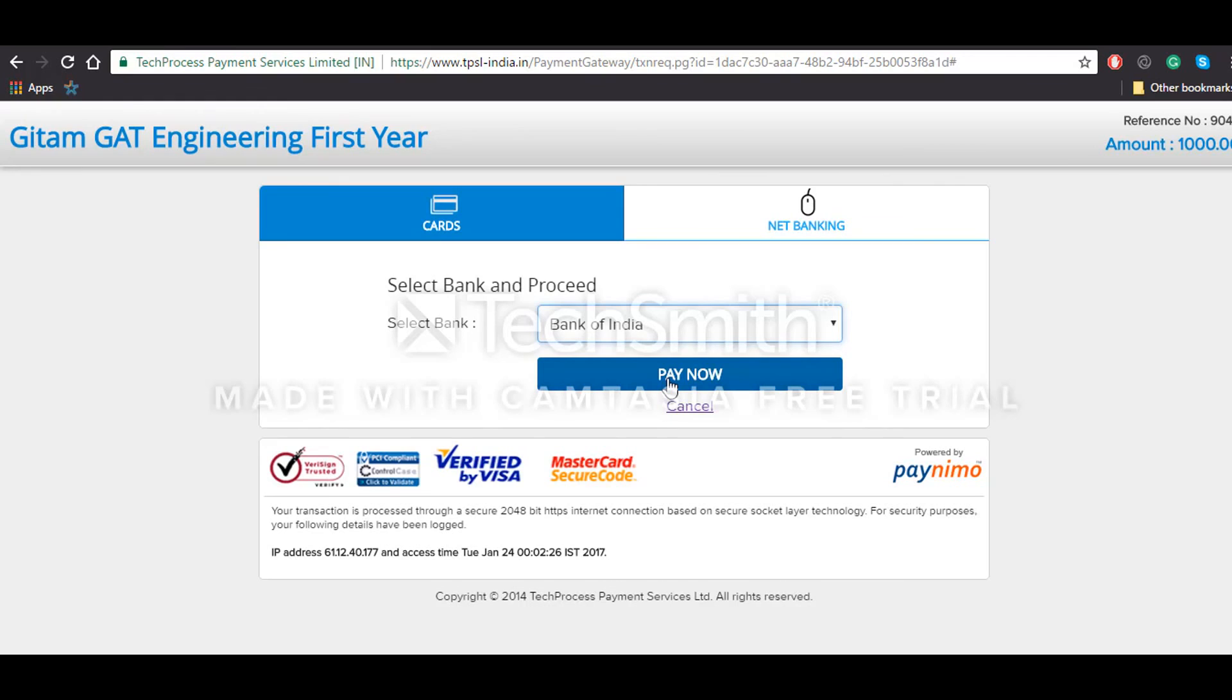So candidates are advised to keep checking this website regularly. That's it from Intern Zone. You can visit internzone.com for all the details regarding various entrance examinations in future. Thank you for watching.